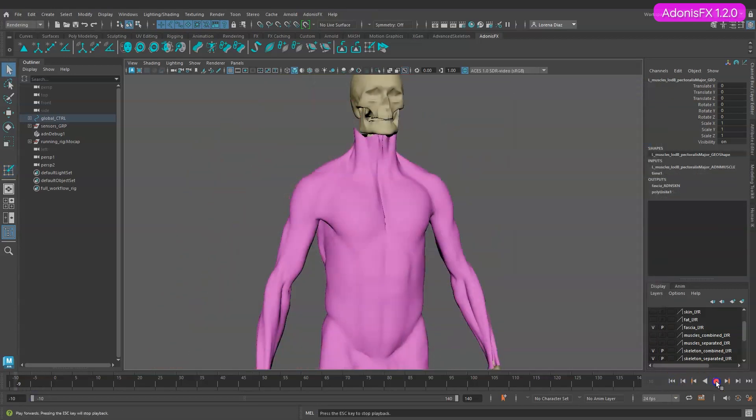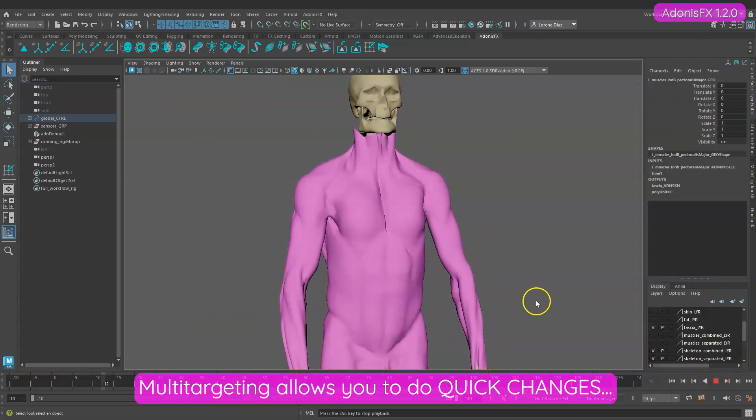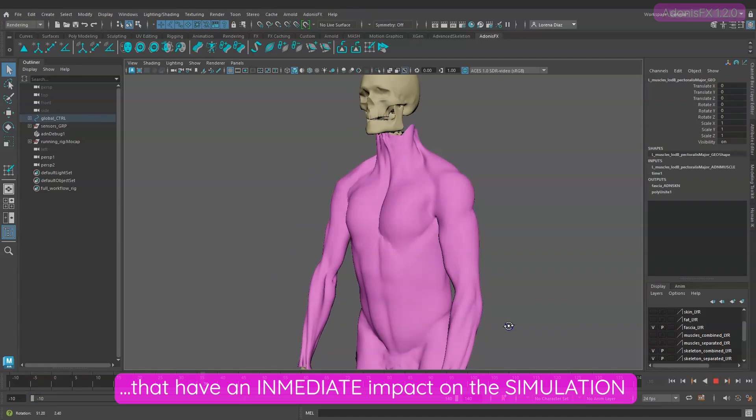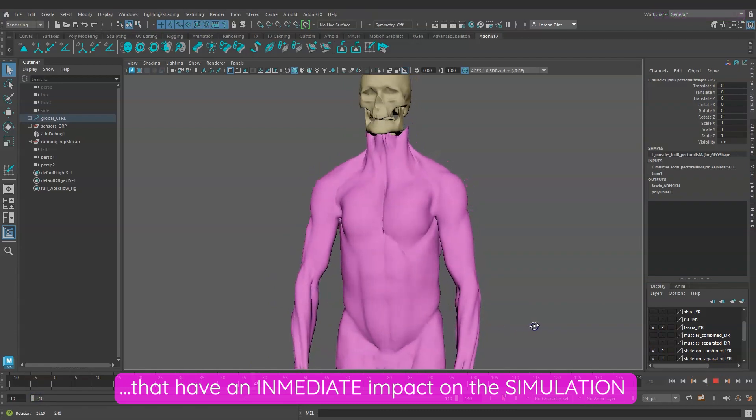As you can see multi-targeting allows you to do quick changes to the targets that have an immediate impact on the simulation.